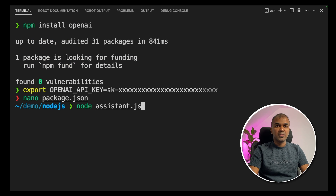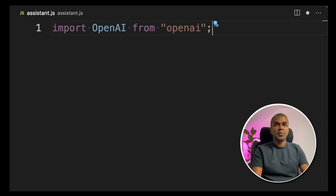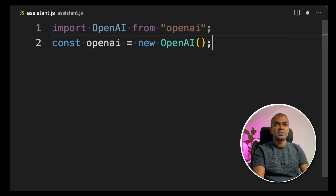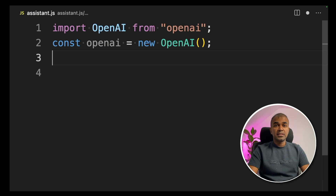Next, we are going to create a file called `assistant.js` and open it. Inside the file, import OpenAI from openai. Then create a constant: `const openai = new OpenAI()`. This will automatically use your OpenAI API key for all further interactions with the OpenAI API.